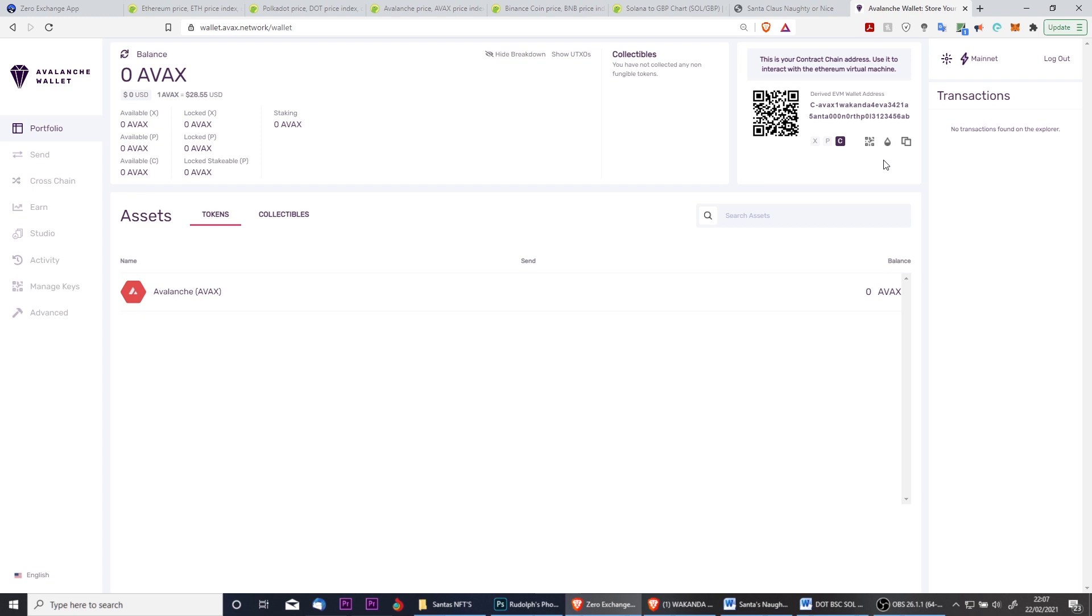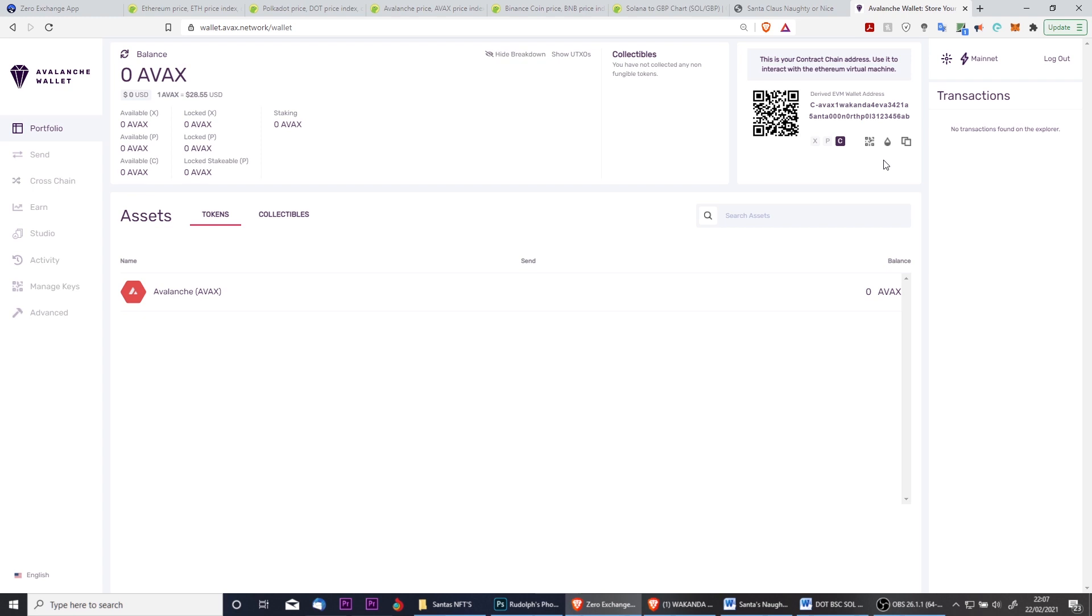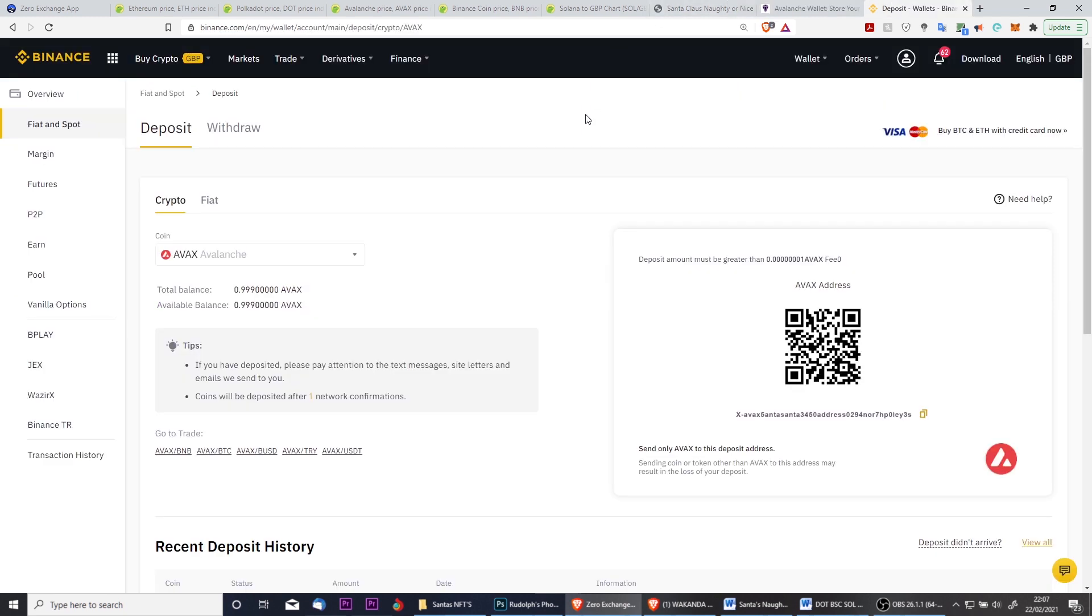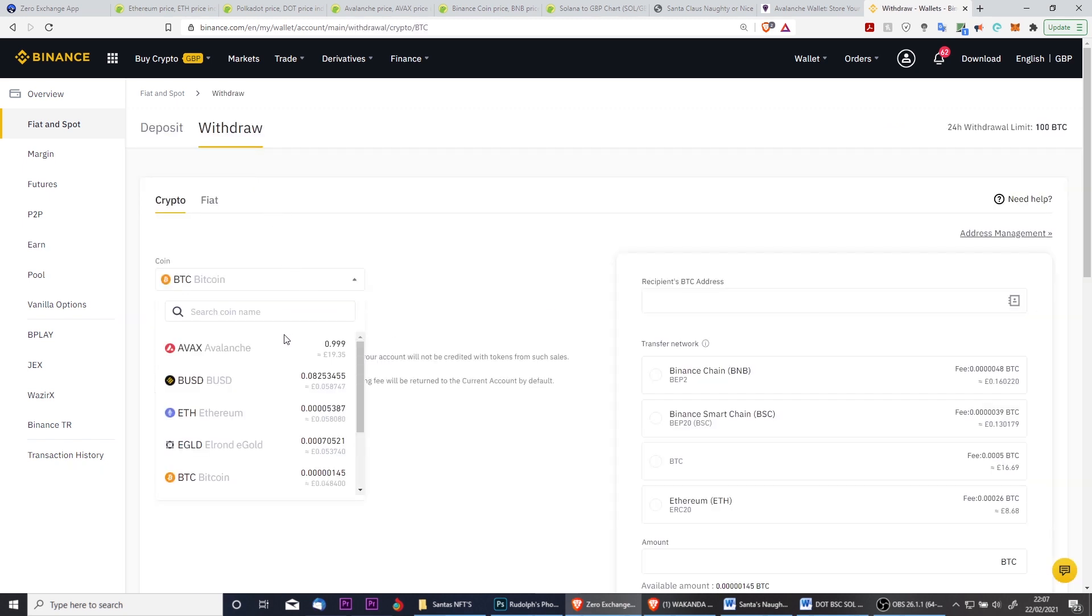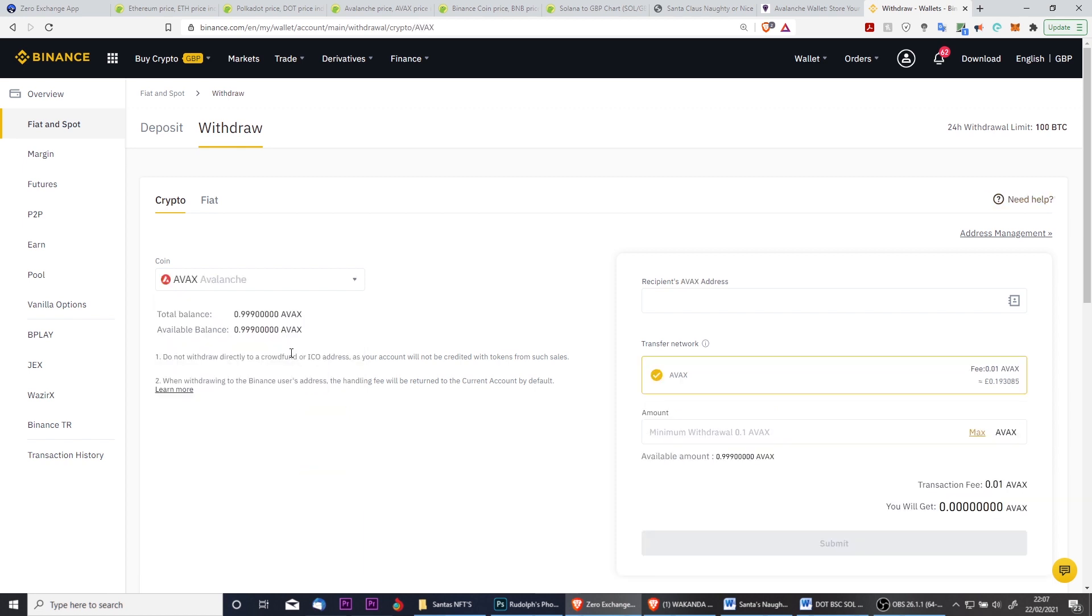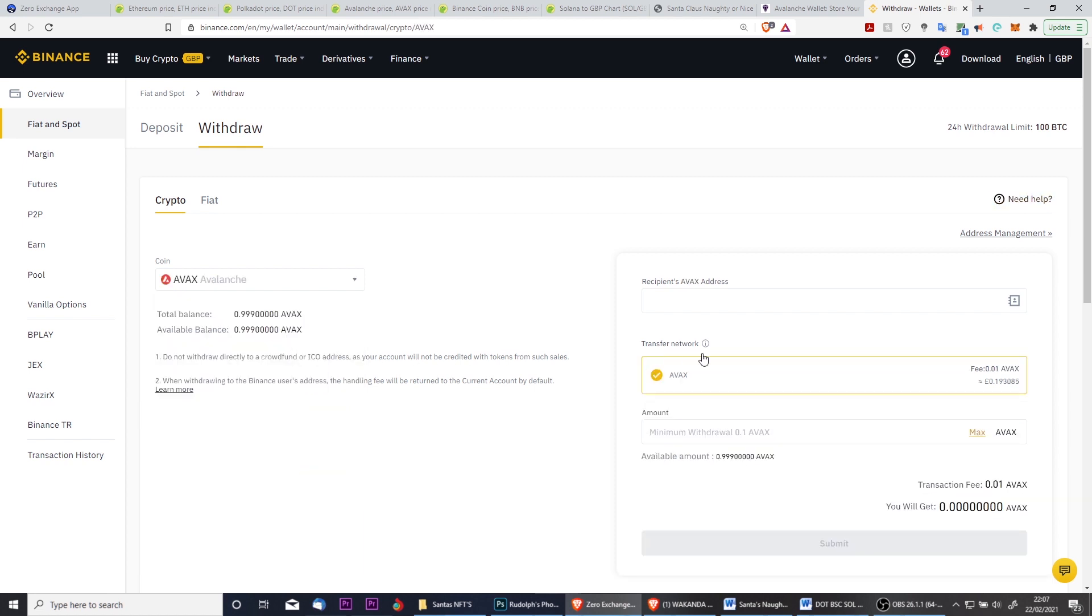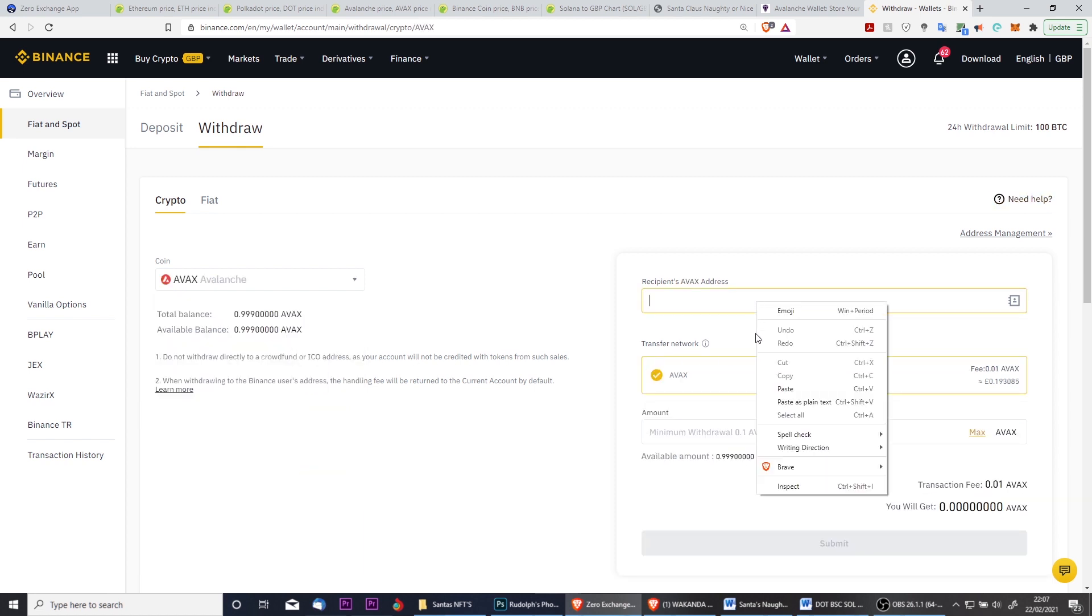To transfer AVAX from an exchange such as Binance, we need to first make sure that we have our X chain address copied. So here we click to copy the address, and then we head over to Binance, where you can see that we have a balance of just under one AVAX. So we're going to click on withdraw and then we're going to select the currency AVAX.